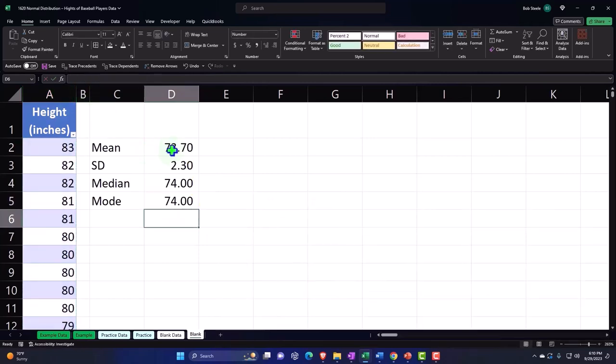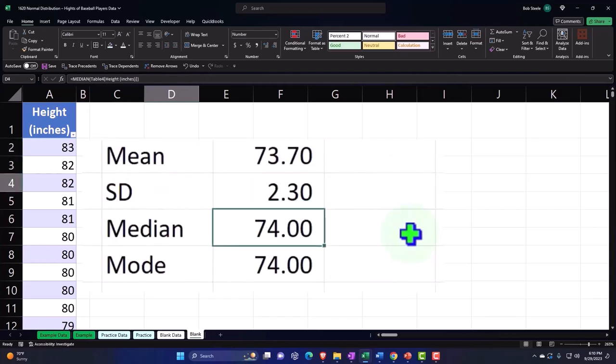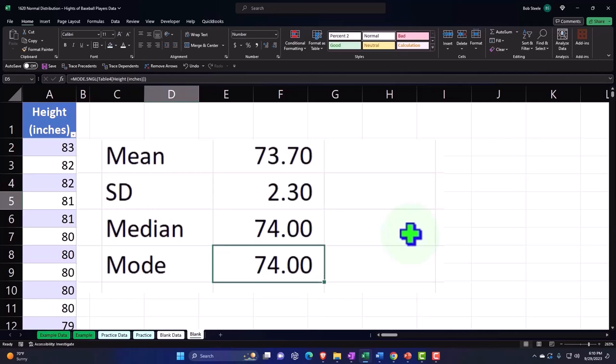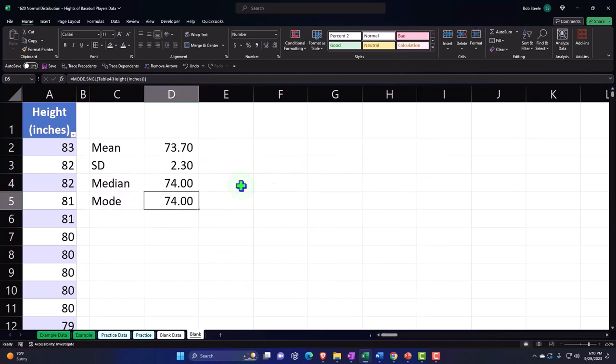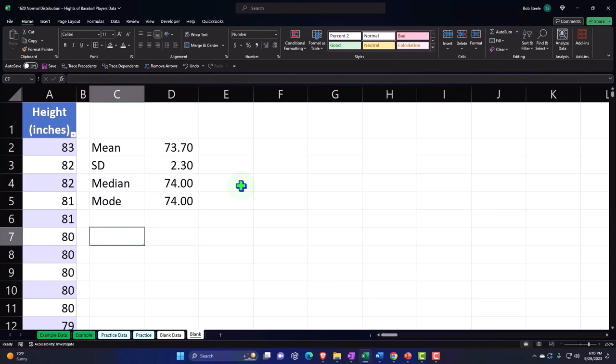Now you can see the mean is quite similar to the median, which is an indication that it might conform to a bell curve that we can approximate with a formula. The mode is also quite close, which is another indication that we might be able to approximate this with a bell curve.